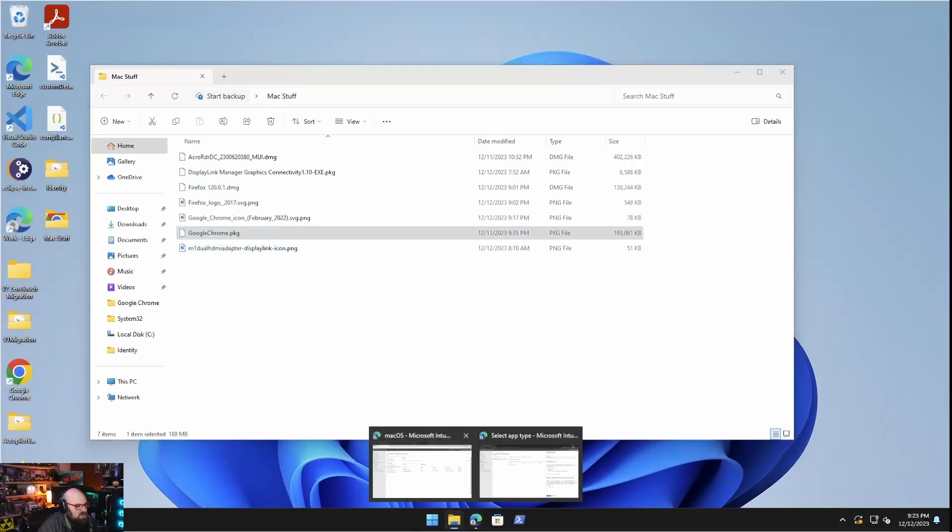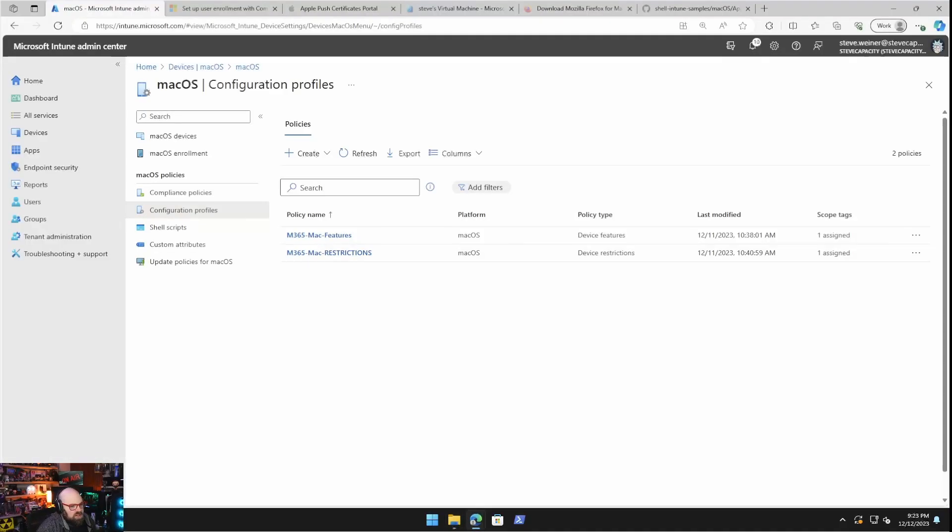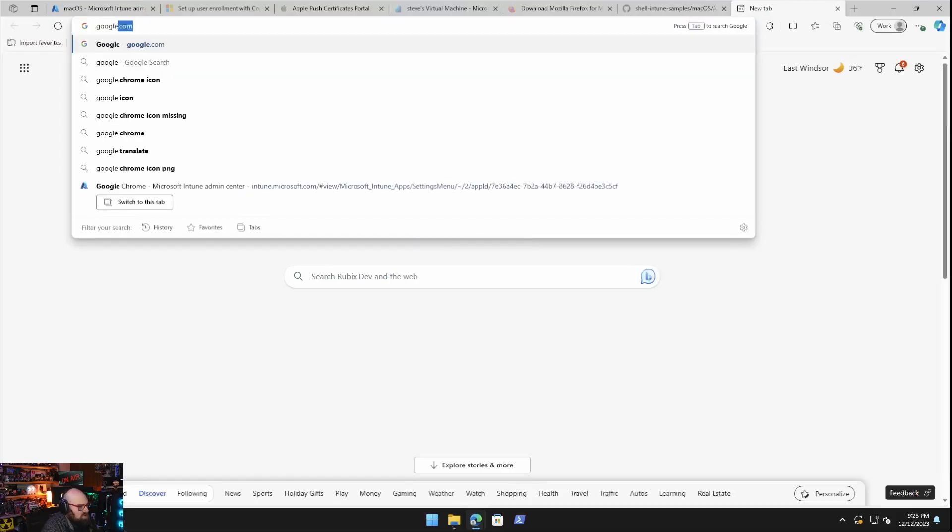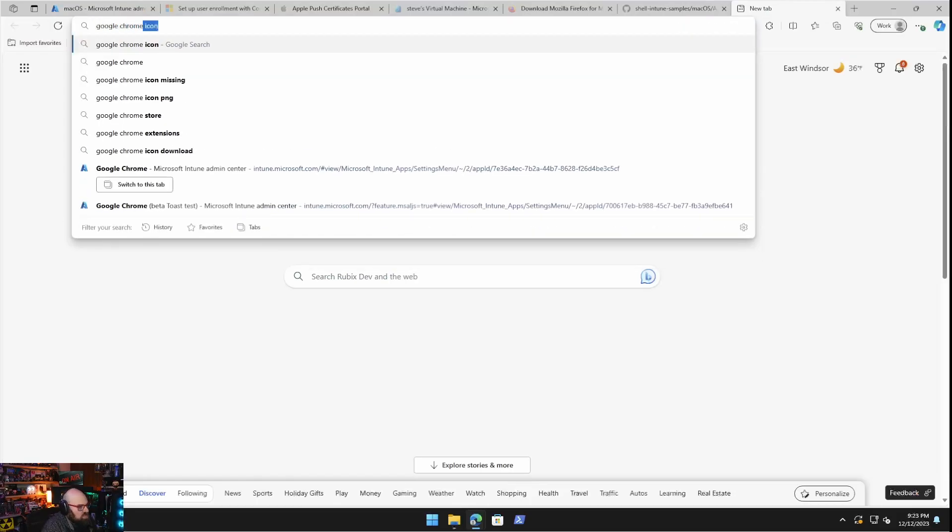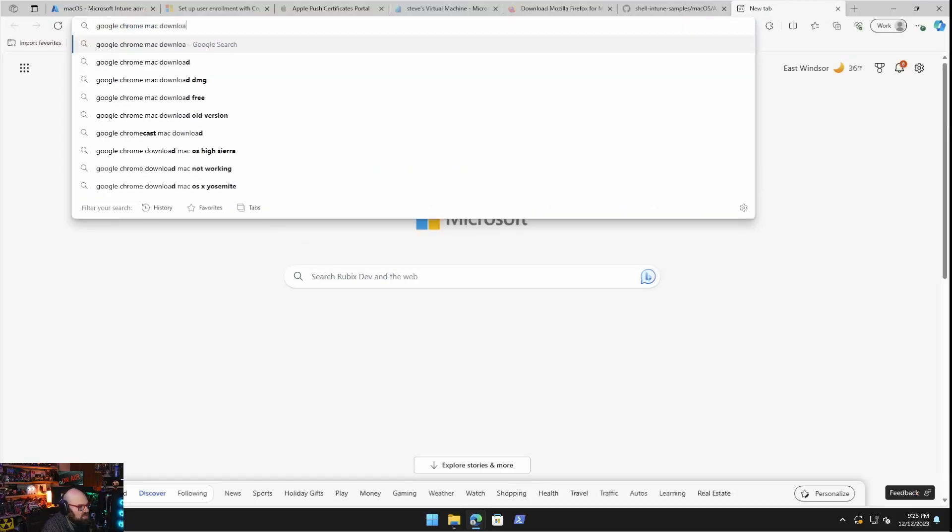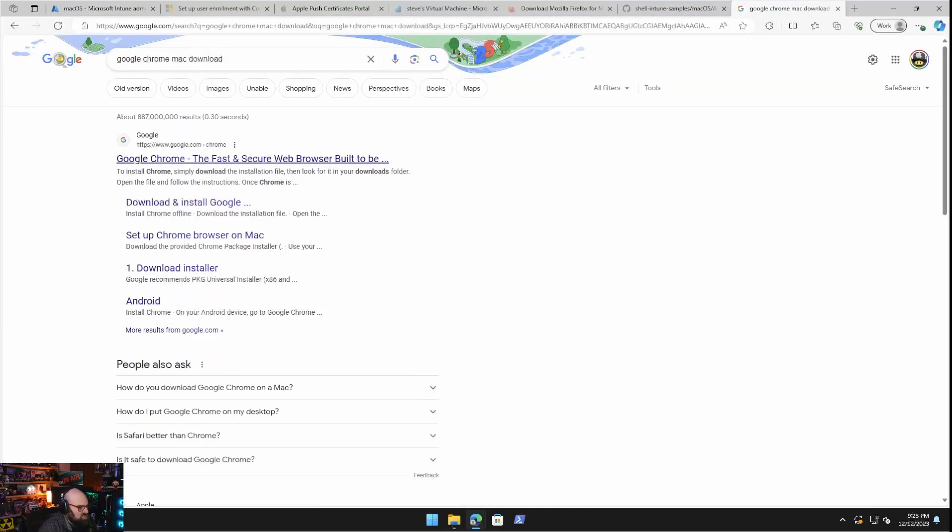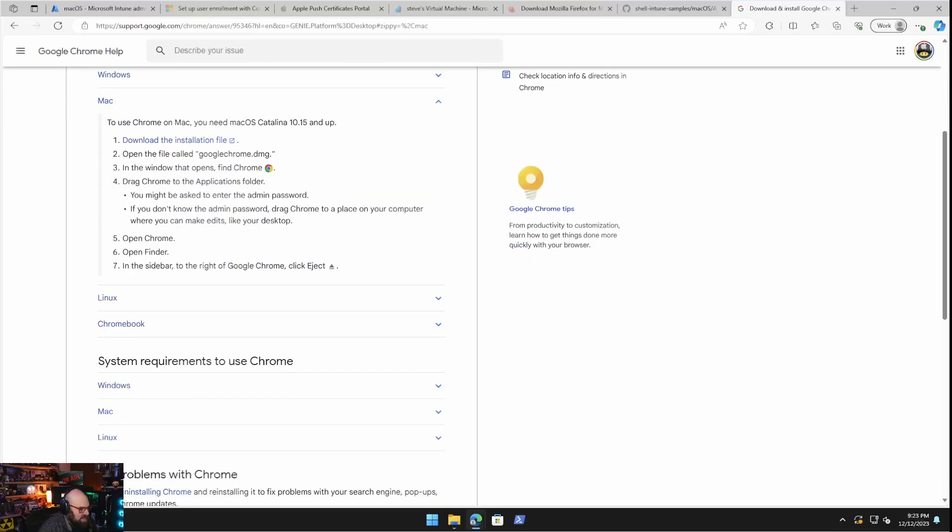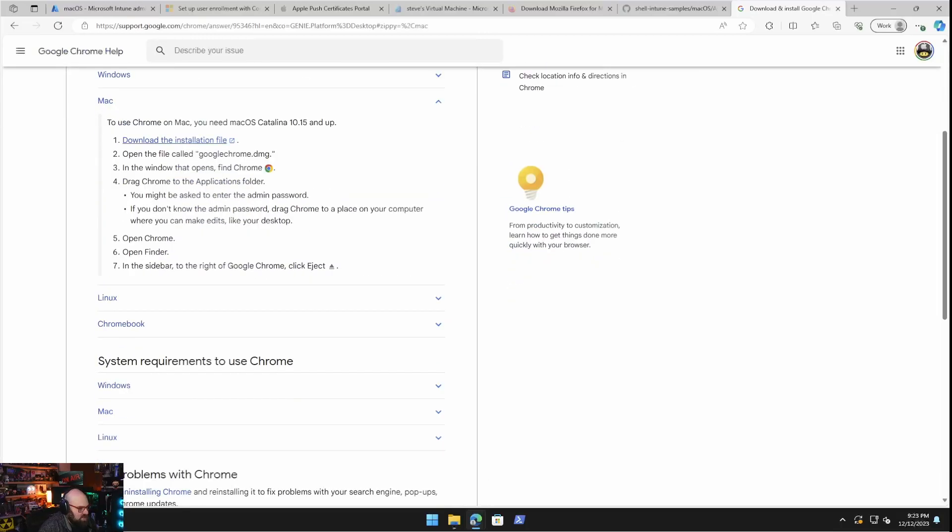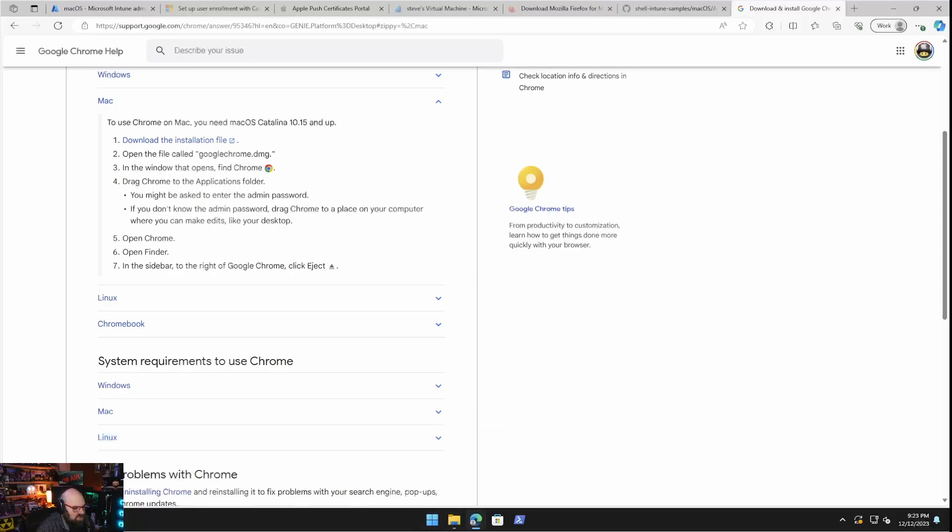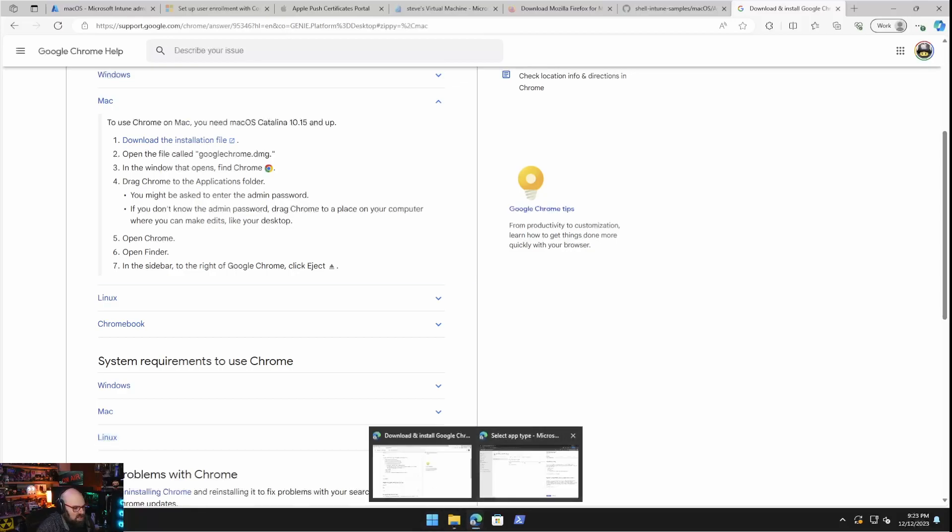So I have some different examples of apps and things I want to show you guys. The first thing we're going to do is we're going to deploy the Google Chrome package. Now, if you don't know what you can do really simple to get an app, if I want to do Google Chrome Mac download, I can search for this and I can find the Mac version.